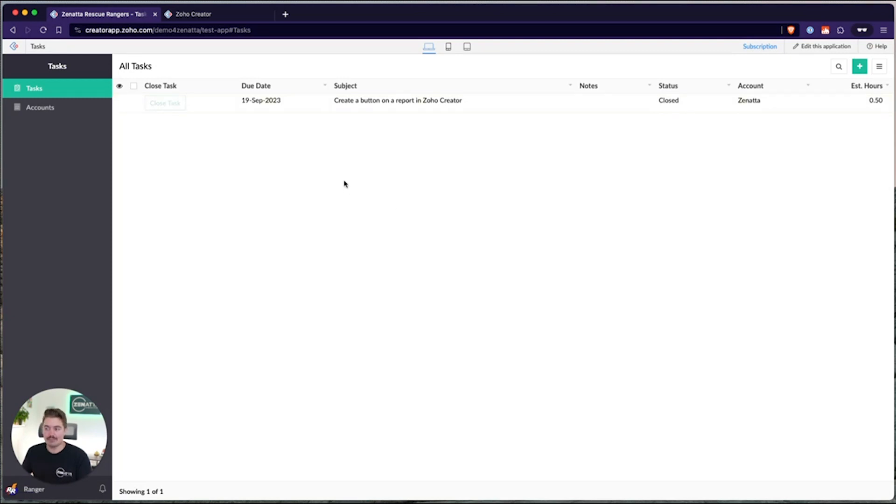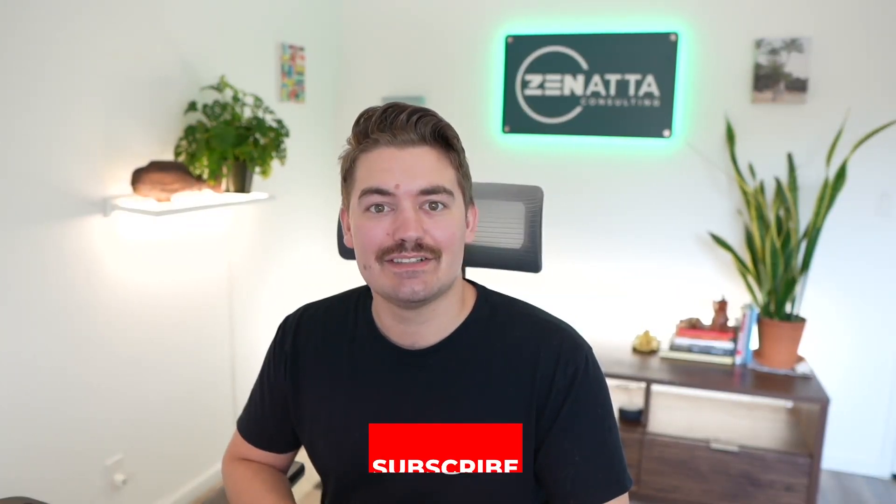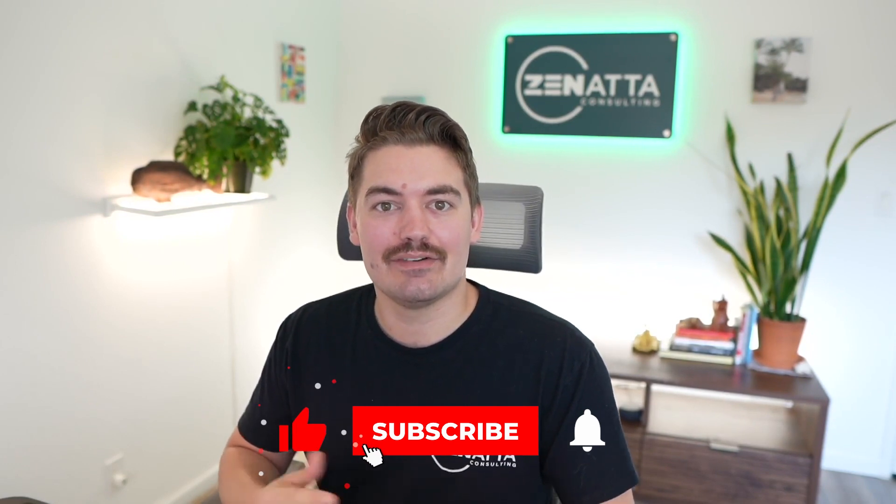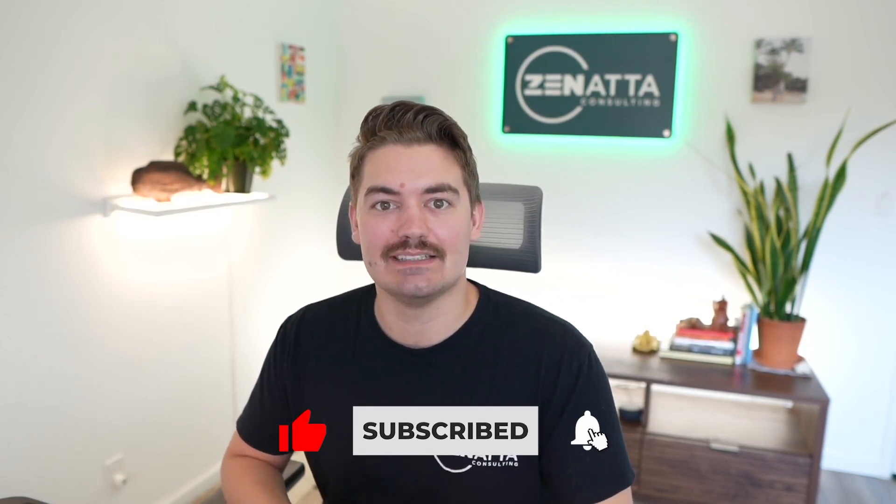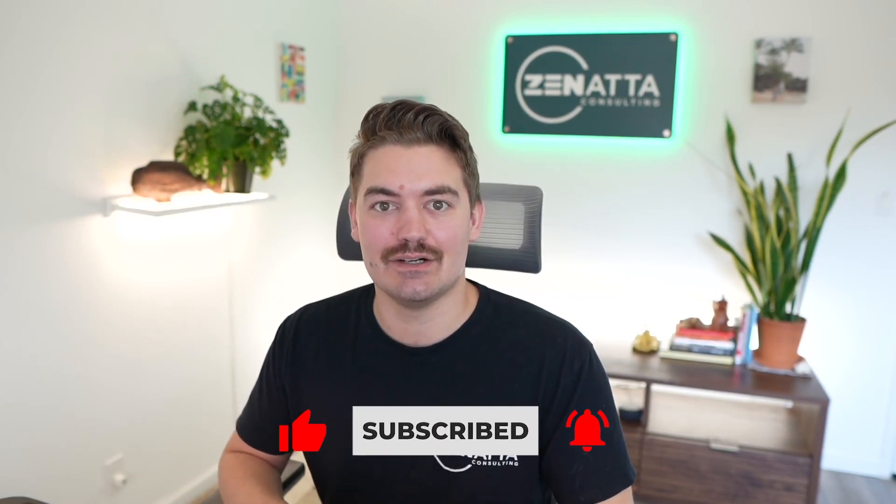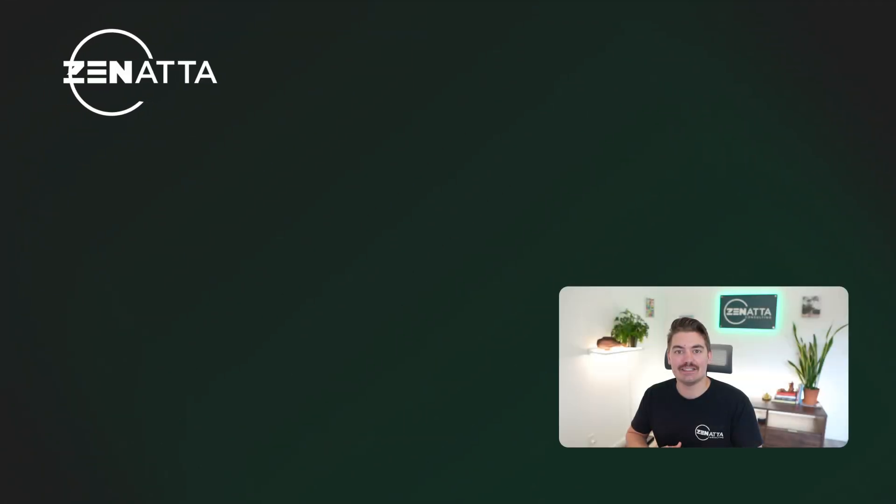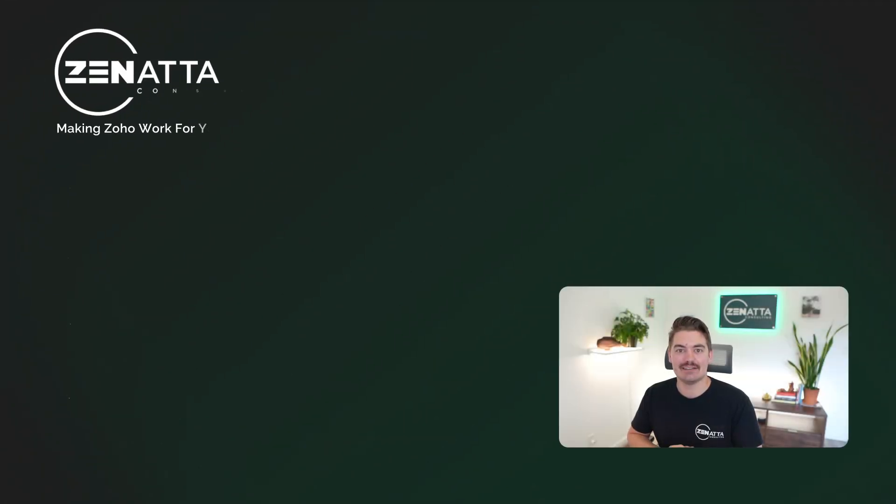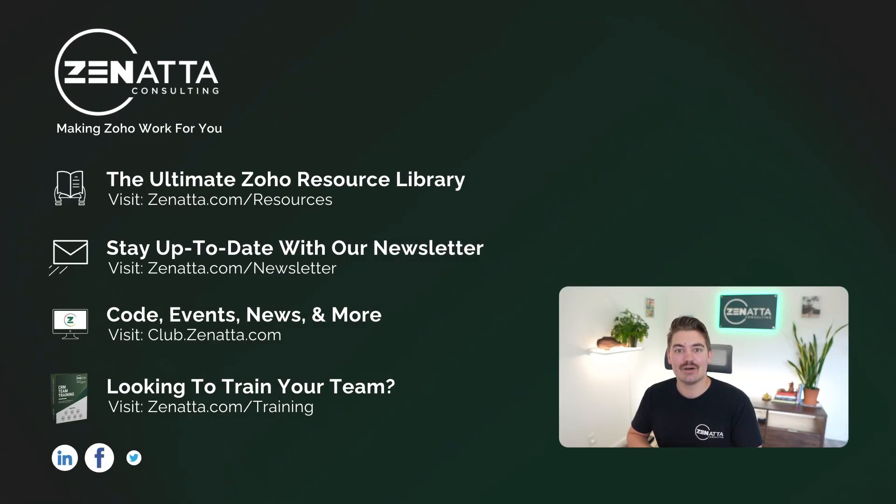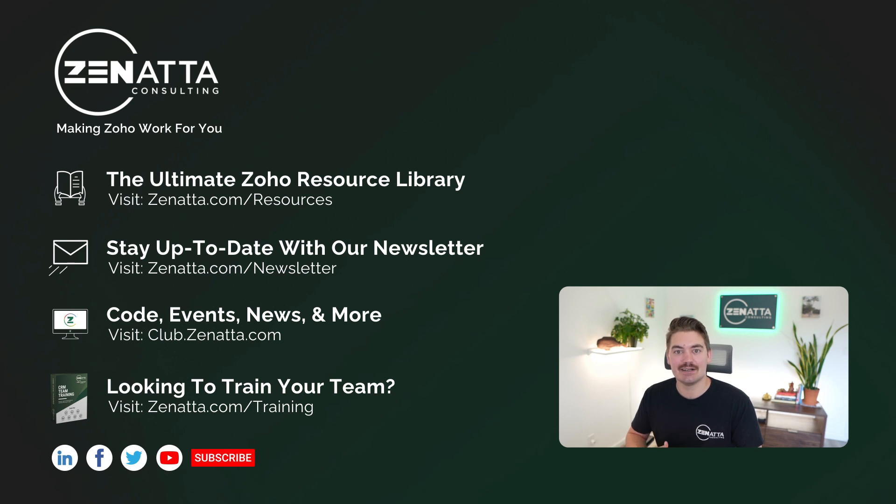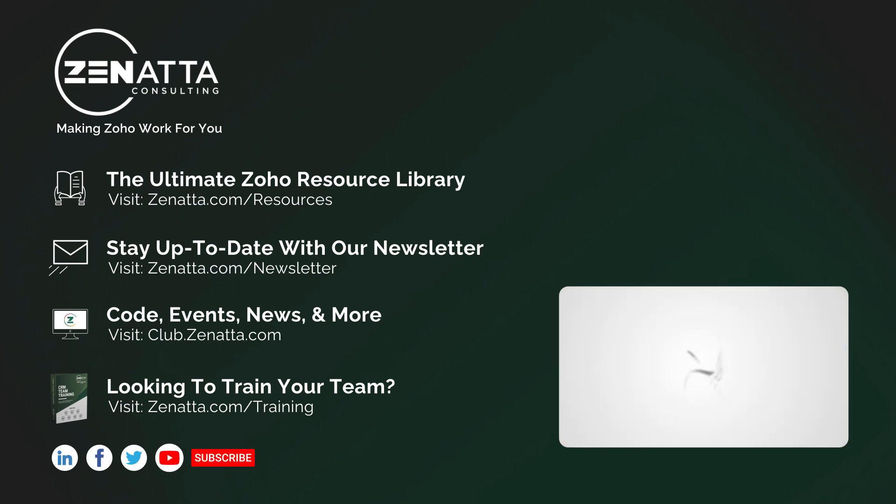So I hope that helps. I hope that gives you the context you need to get started inside of reports and creating those custom buttons. I hope you found this video useful, and I hope it got your mind thinking about the different possibilities for using custom buttons inside of your Zoho Creator projects. Now you should have all the information you need to build out these buttons yourself. If you have any questions or implementations you'd like to share, please put those in the comments below, or head over to our community, Club Zenata, and post there. Thank you for watching, and I hope you have a great day.